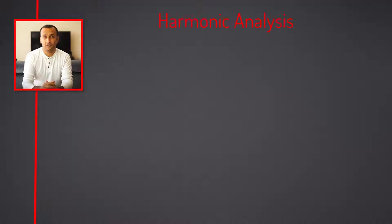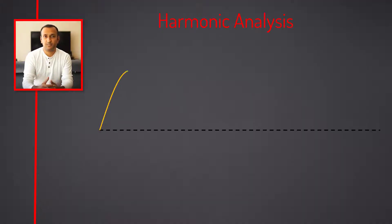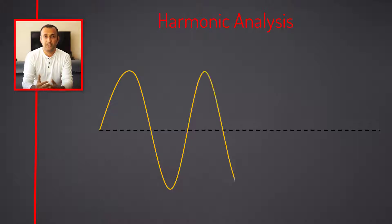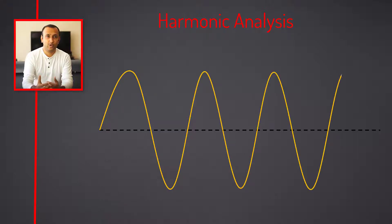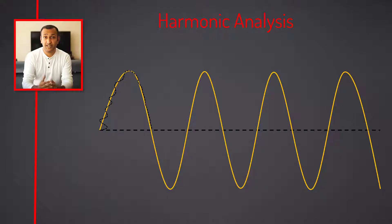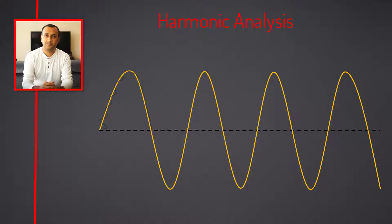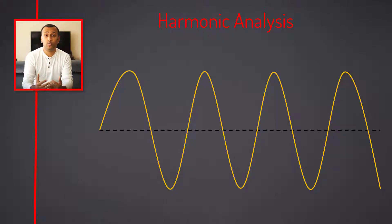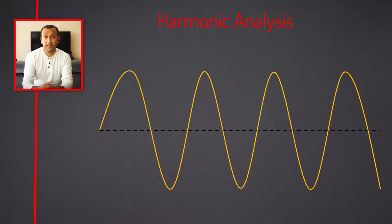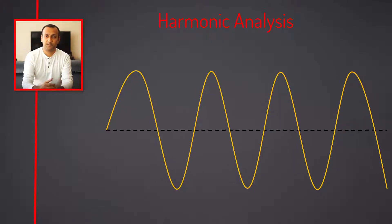The harmonic response analysis determines the steady state response of a structure that is subjected to loads that vary sinusoidally over time. The transient vibrations that occur at the beginning of the excitation are not accounted for in a harmonic analysis. This enables us to verify whether the designs will successfully overcome resonance, fatigue, and other harmful effects of forced vibrations.